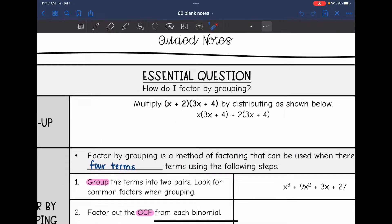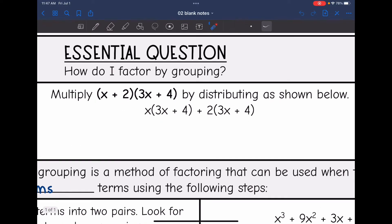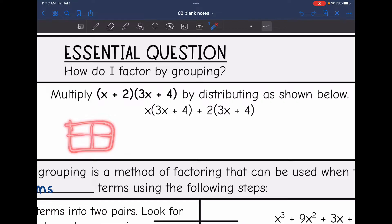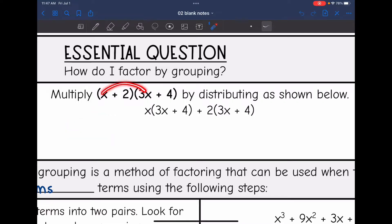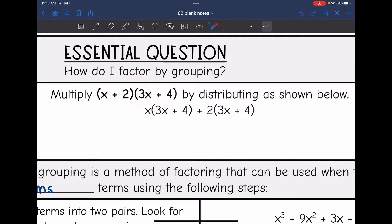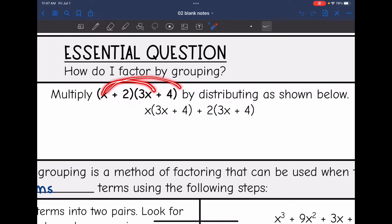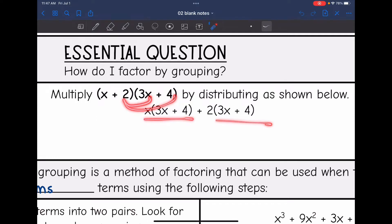Remember when we do a binomial times a binomial, we've learned that we can do the box to multiply, or we can also do FOIL — first, outer, inner, last. We can rewrite it to show that we have to distribute the x to the 3x and into the 4, and the 2 to the 3x and into the 4. That's all that this is showing.